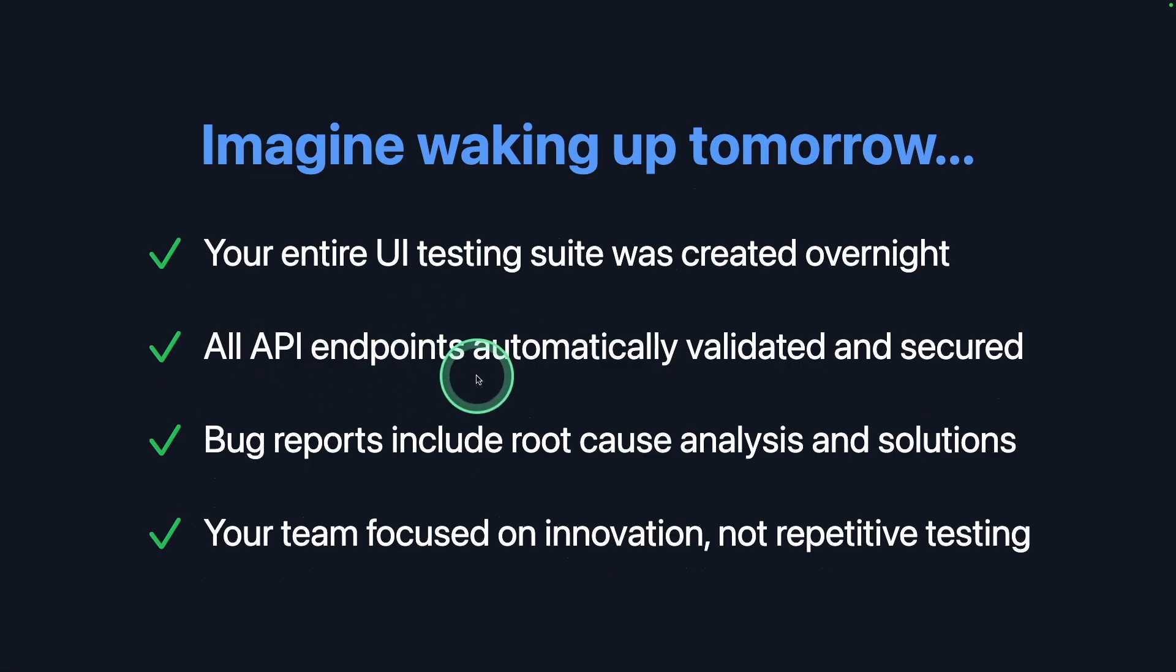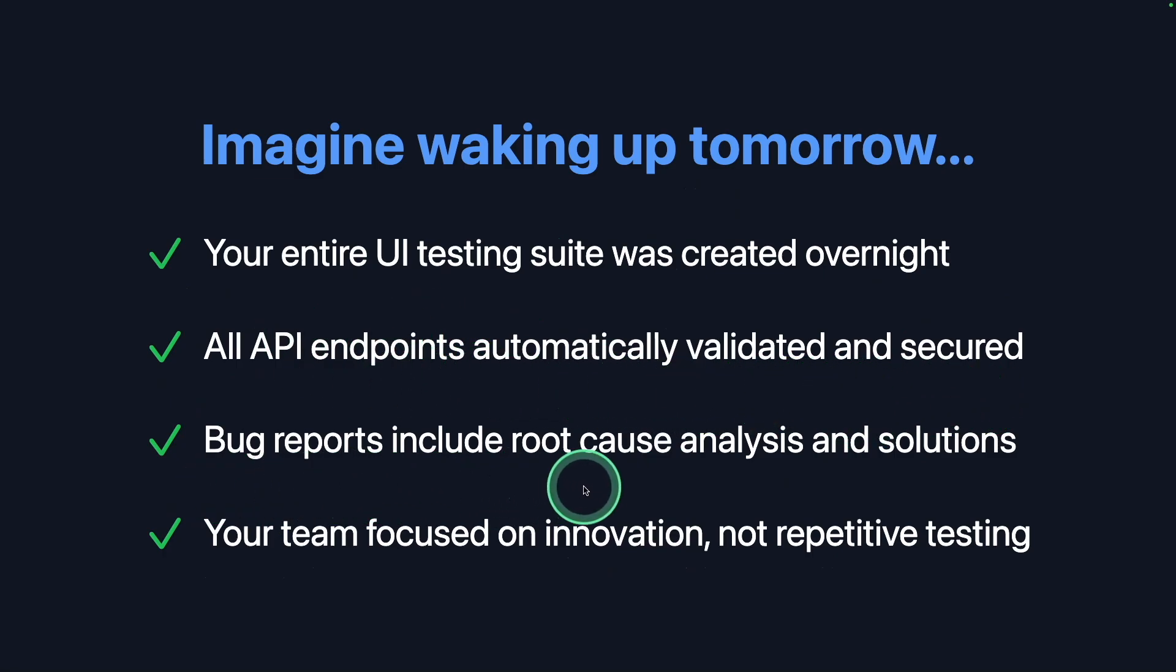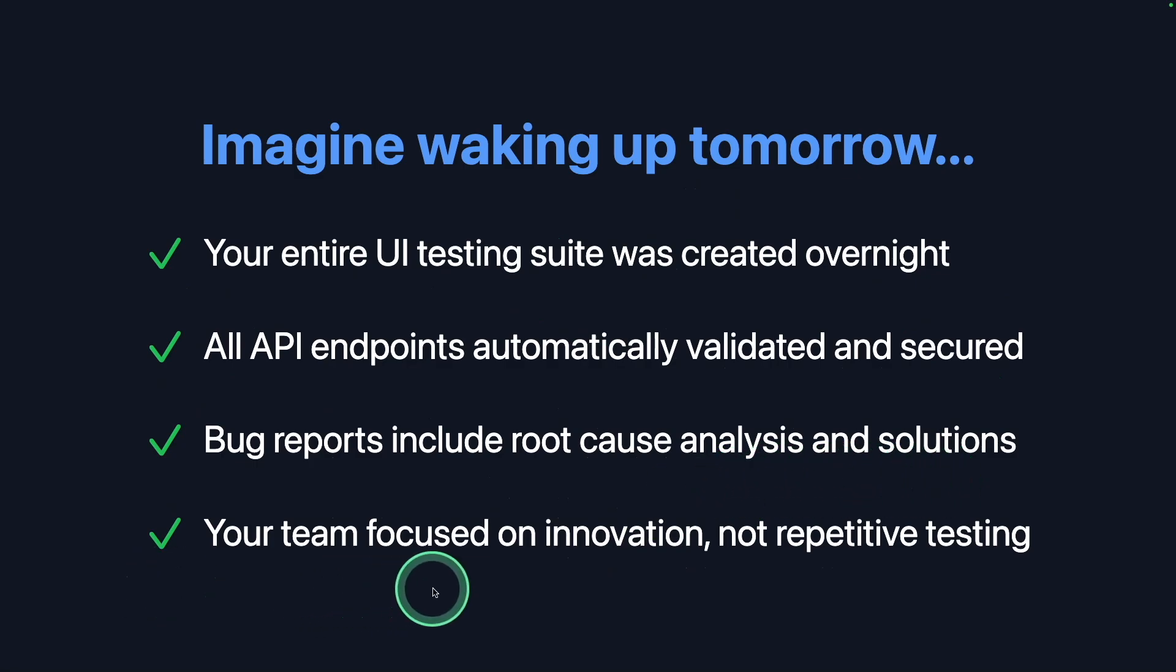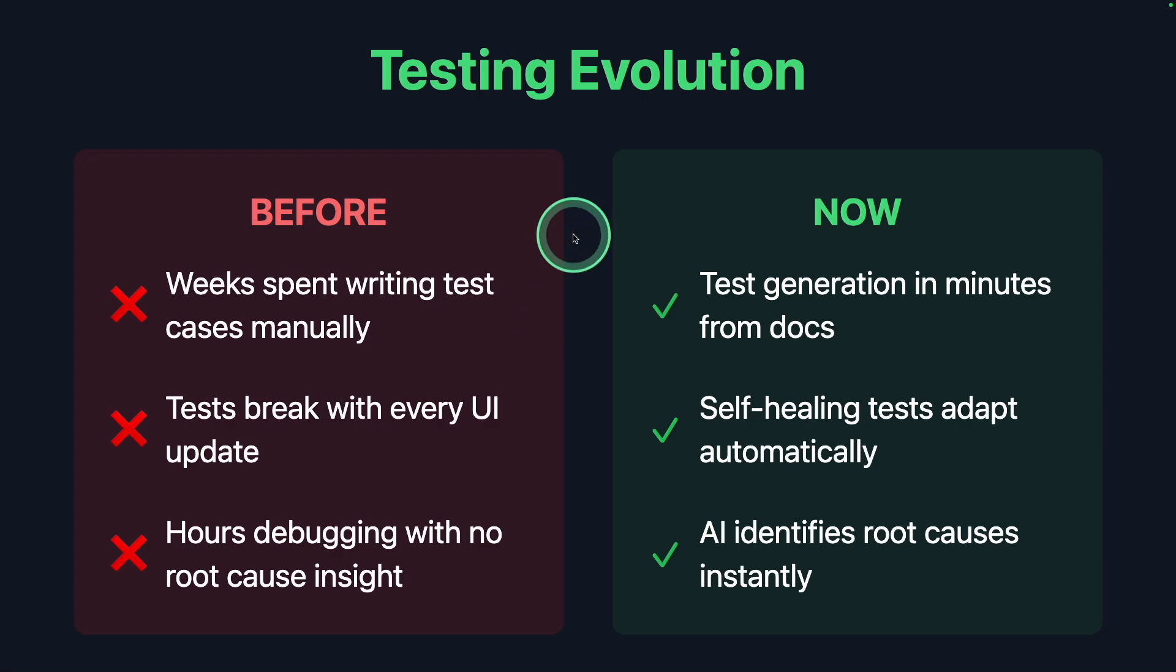All API endpoints automatically validated and secured. Bug reports include root cause analysis and solutions. Your team focused on innovation and non-repetitive testing. Every application needs to be tested. Without that, it results in bugs.